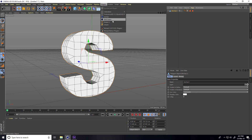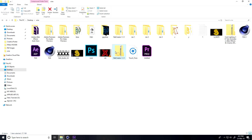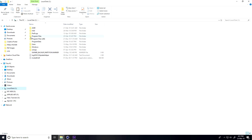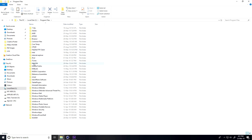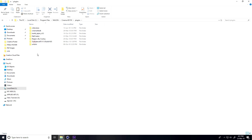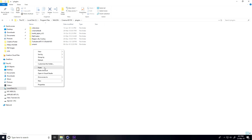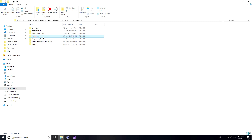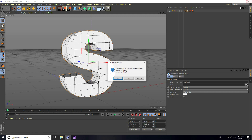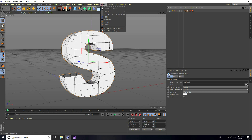Now I use a plugin called Net Creator. You can download it from my website. Open the plugin, select Net Creator, copy it, then go to your C drive, Program Files, Maxon, Cinema 4D R19, open the plugins folder, right-click and paste. After pasting, close Cinema 4D and restart it.